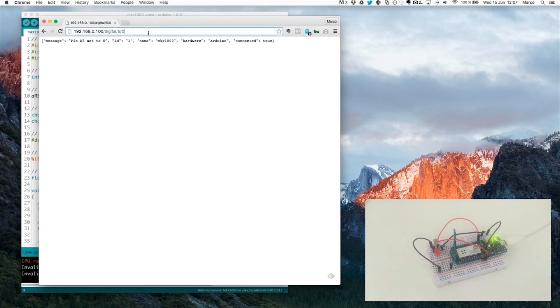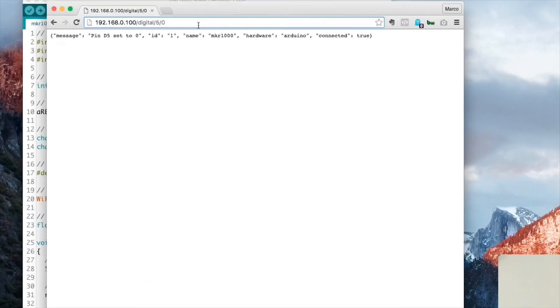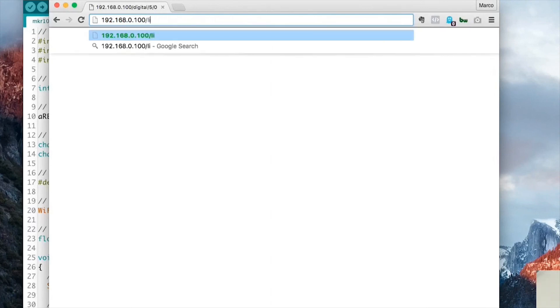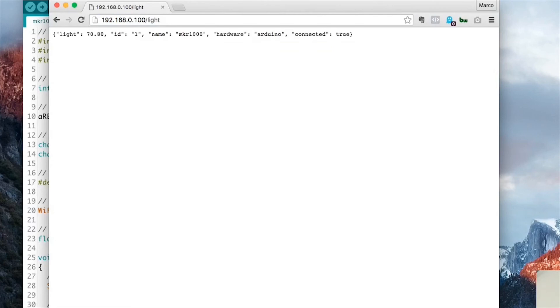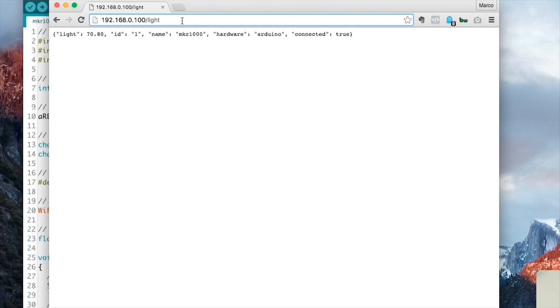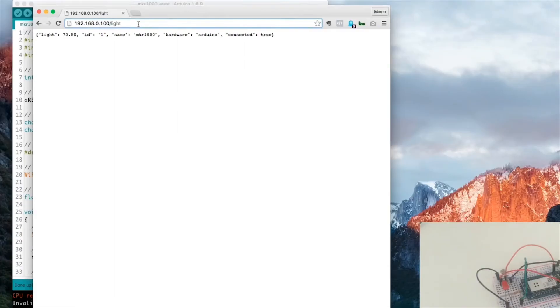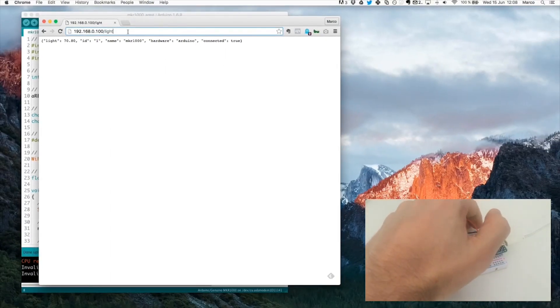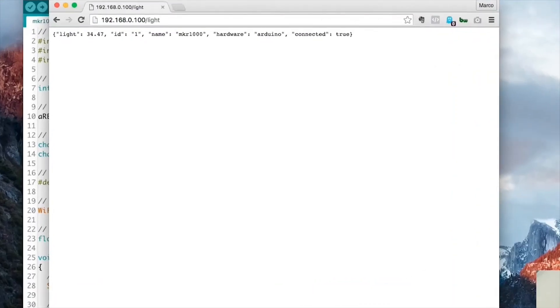So now let's see how to control the board so we can read data from the photocell. And it's really easy. I just need to type light. And this returns the current light level, which is about 78%. And to really check that it's really coming from the photocell, I will just now put my hand in front of the photocell, just like this, and do it again. And as you can see, immediately the result dropped to 34 here.